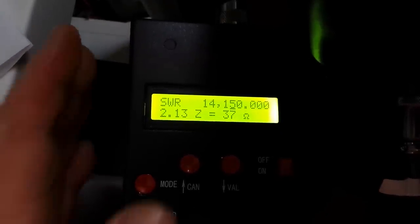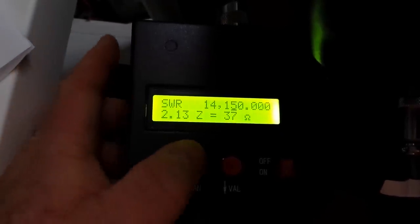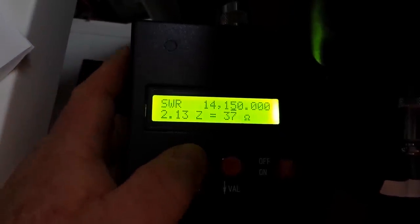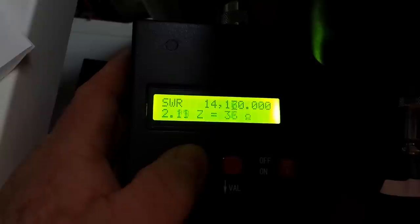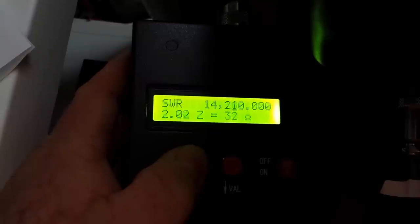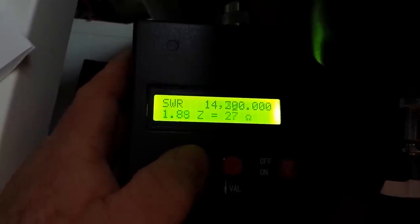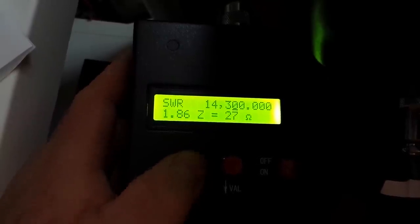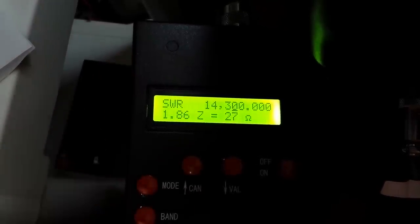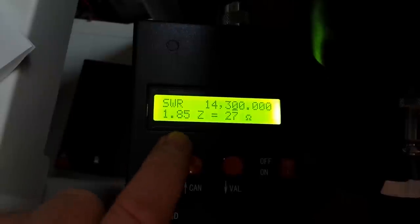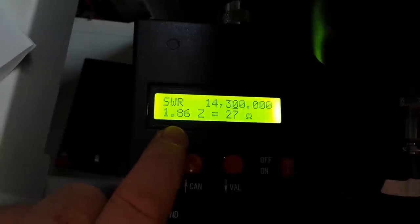Let's go to the high end, 14.350 is the high end. Here's 14.300 and you can see now we've fallen into an SWR of 1.85.